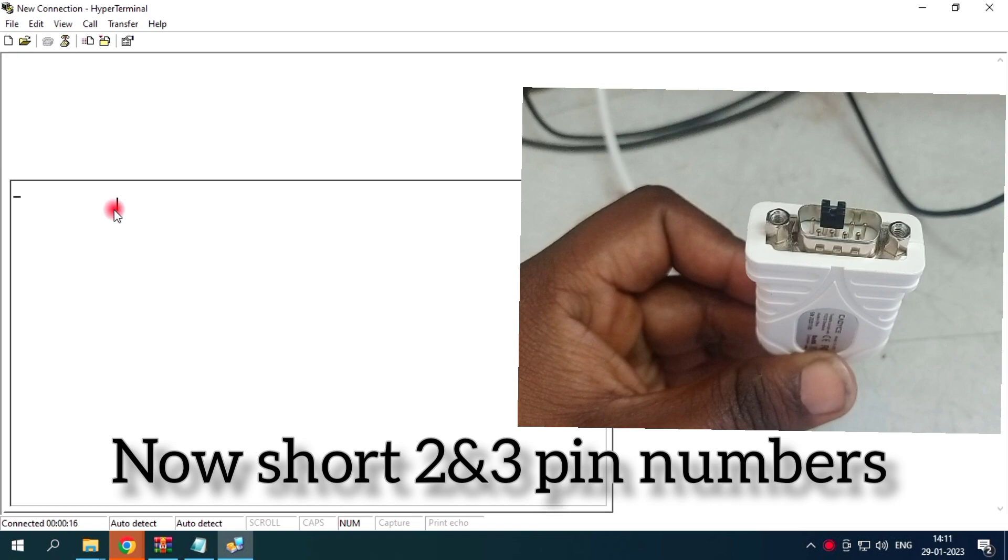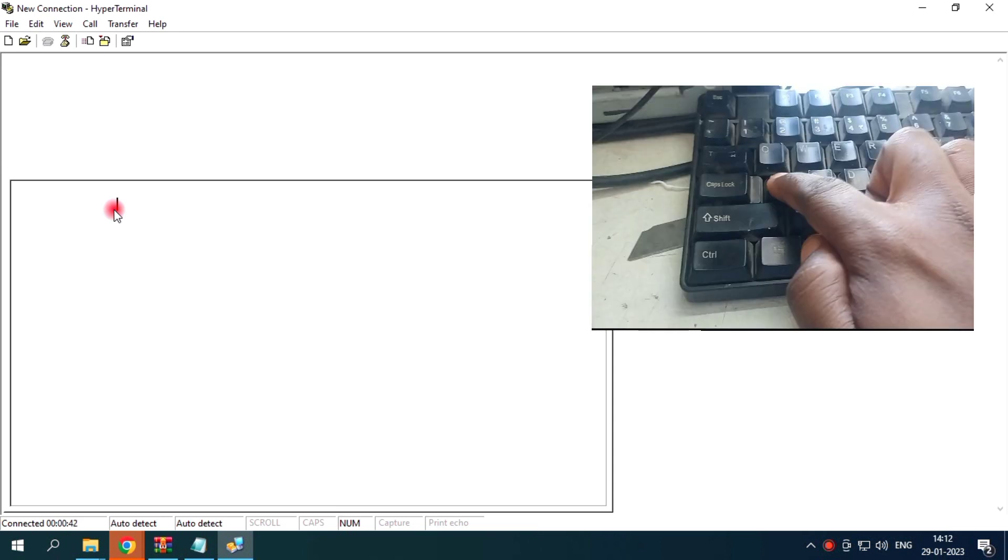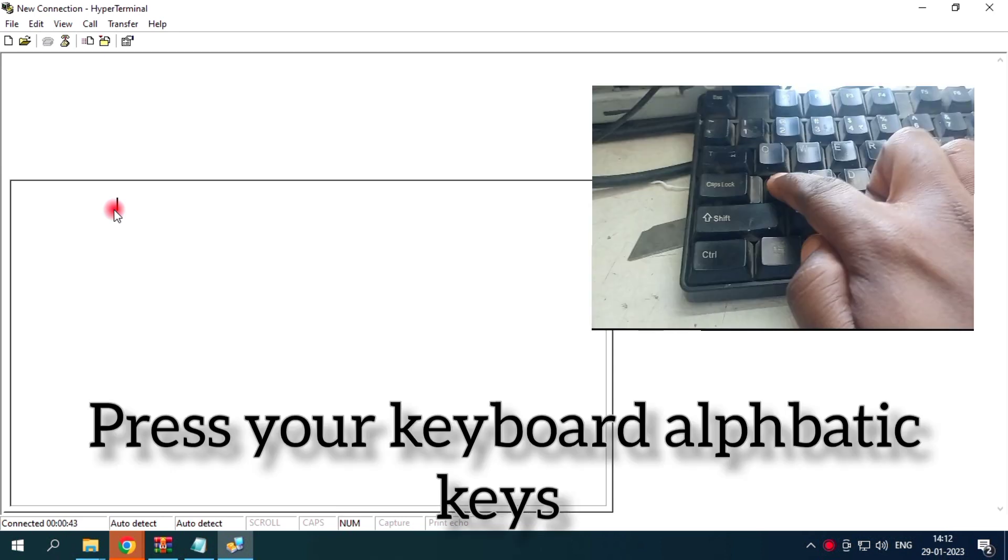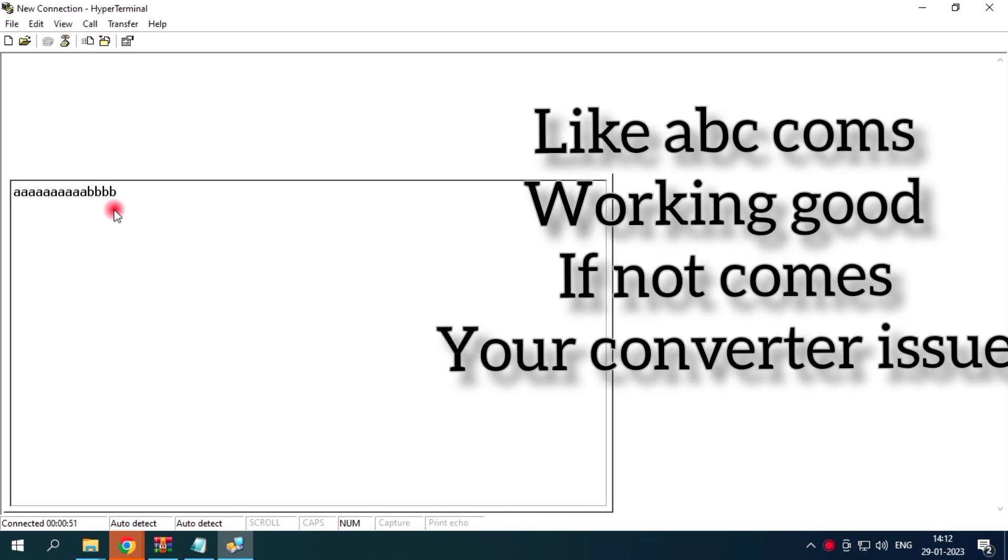Shorted now in 2 and 3 and here comes ABC. This comes working good, fine. The converter working good, fine. This is a converter, USB to serial converter working good fine. ABC is comes, working.